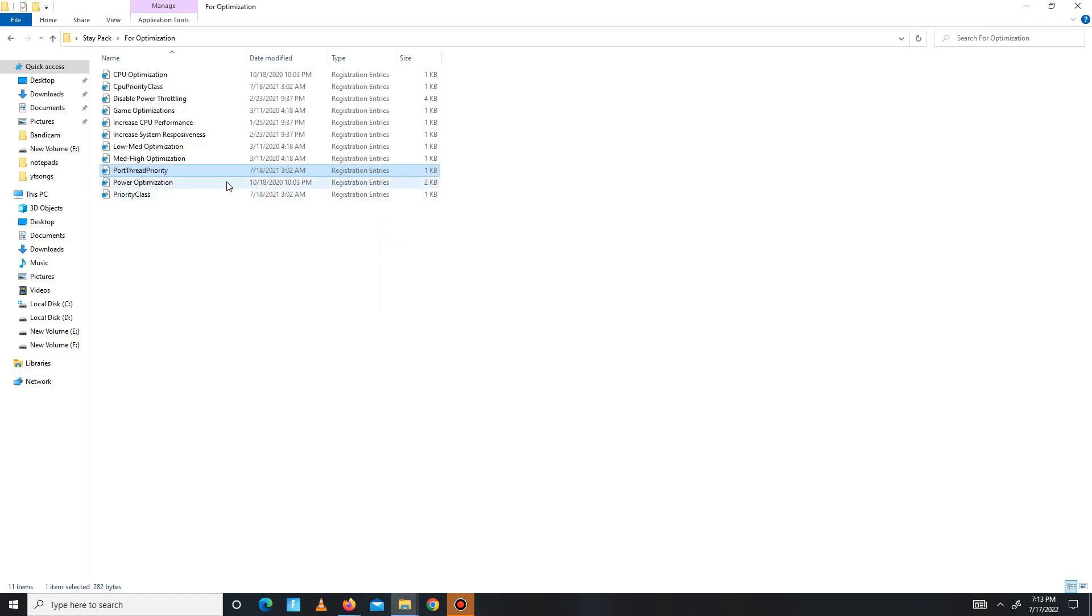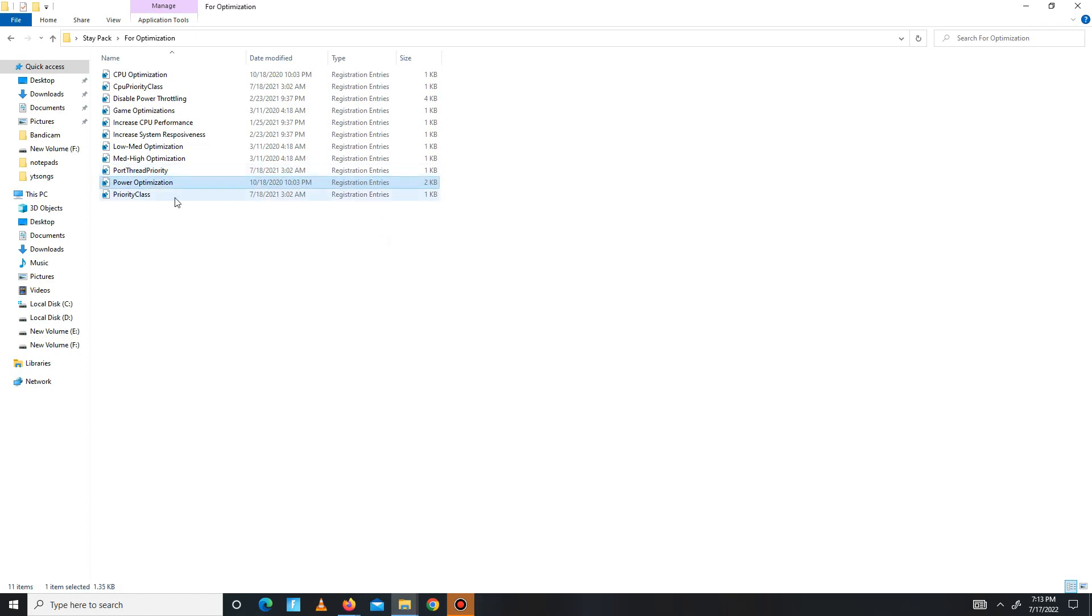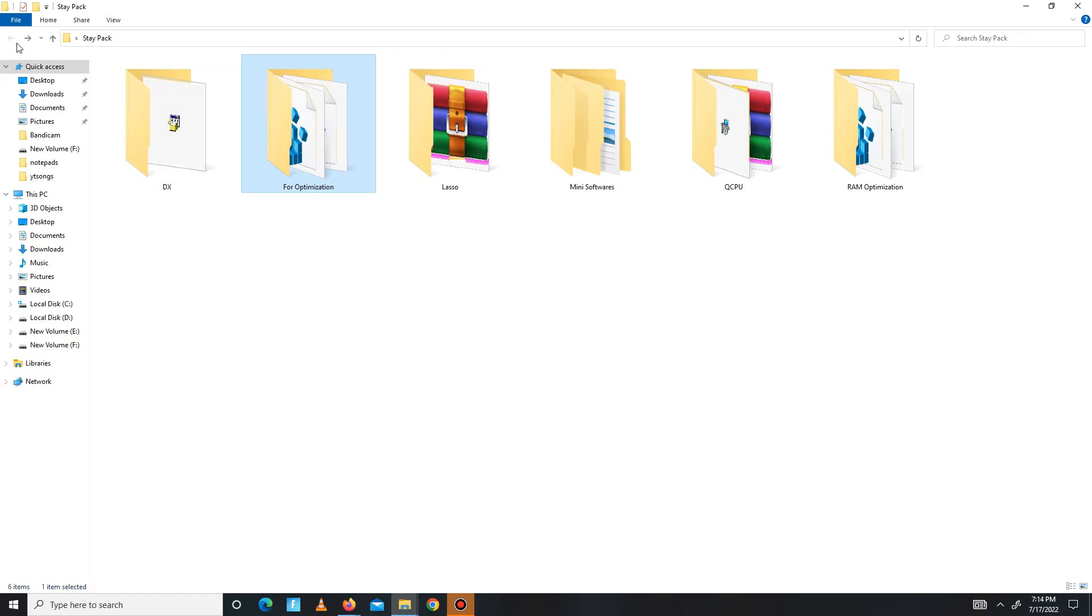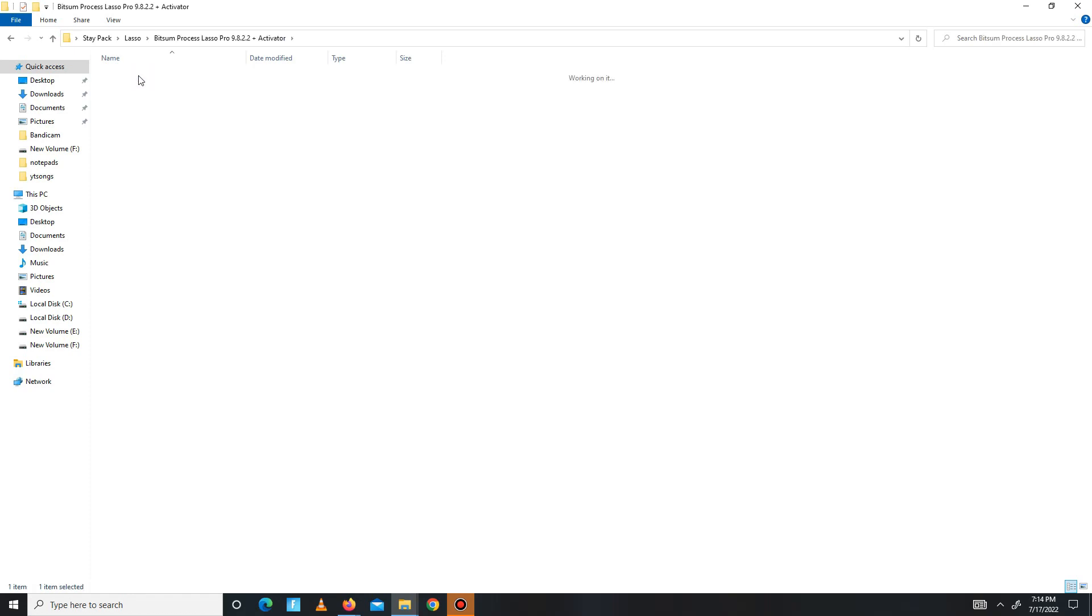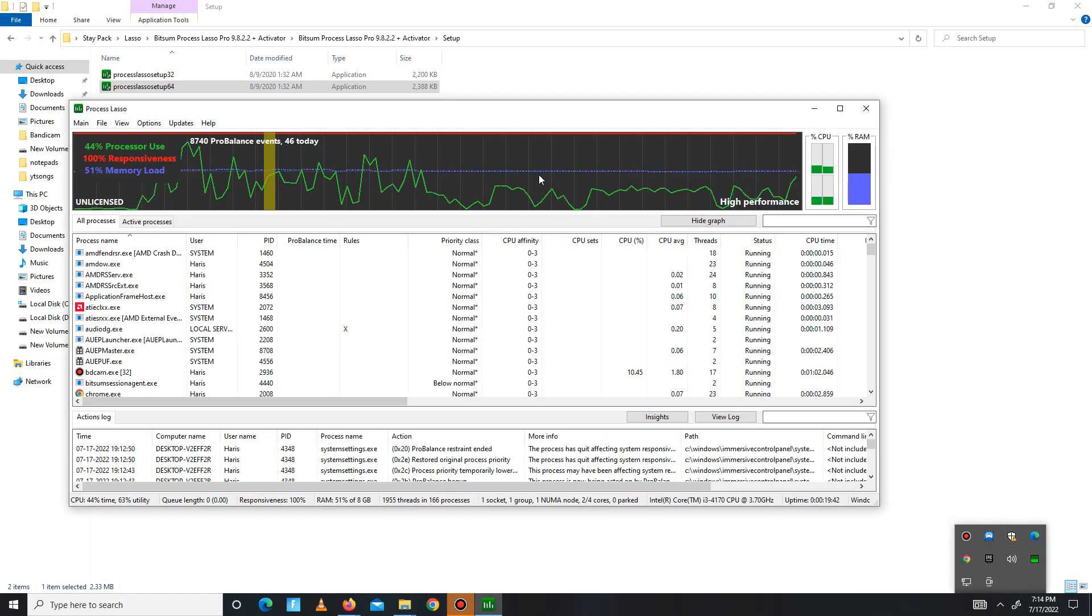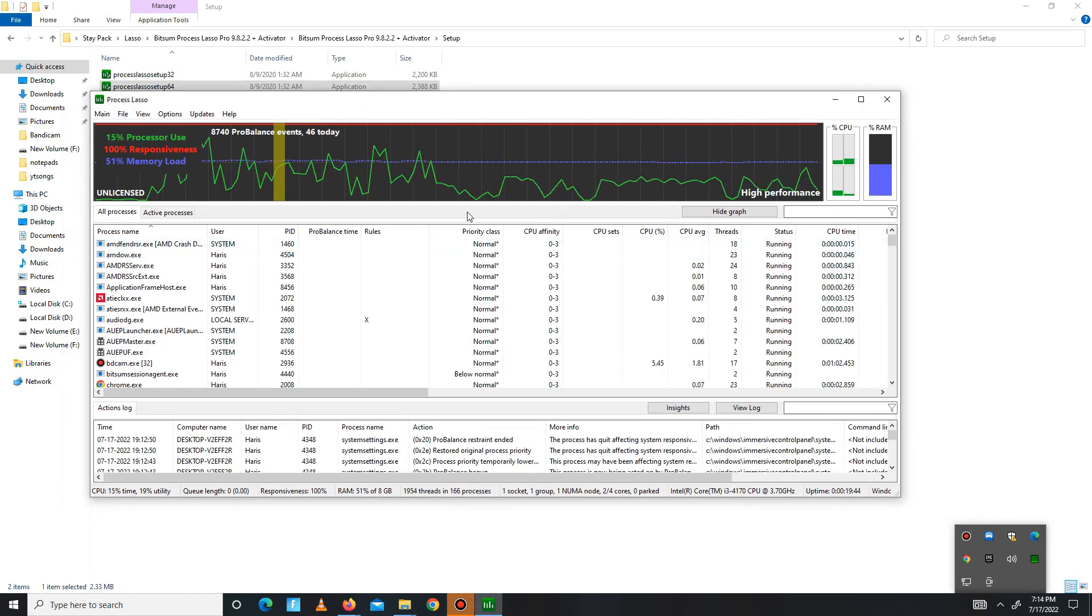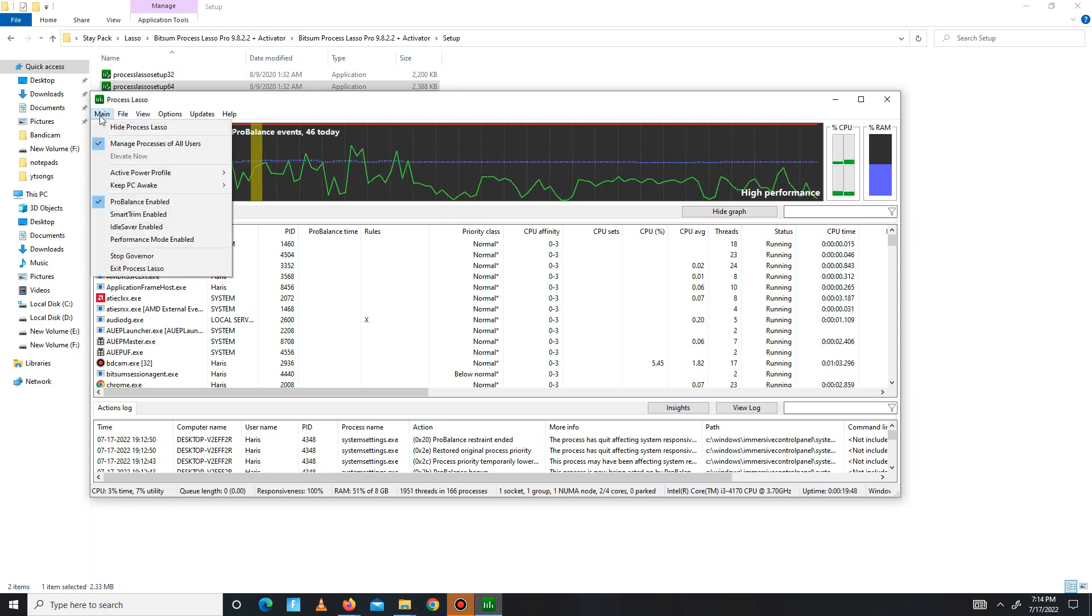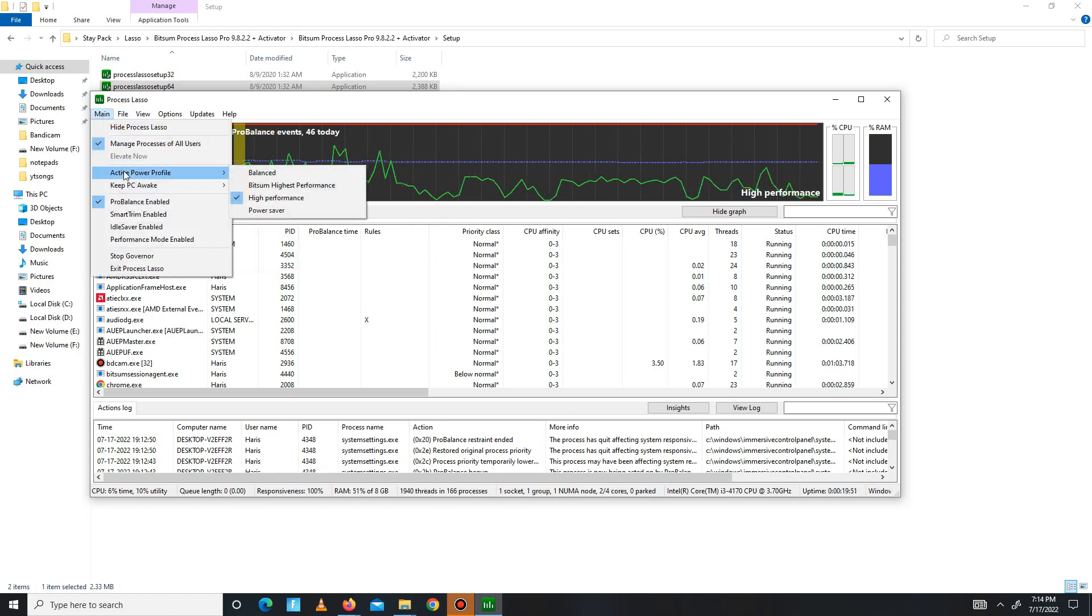Now get back and move to the next folder, Lasso. In here you need to extract first, then install the 64-bit version. After installation, open Process Lasso. In here go to your Main option and mark these settings: Balance Performance Enabled, and the second one is Active Power Profile set on High Performance. After it's done, close Lasso.